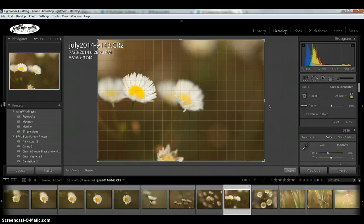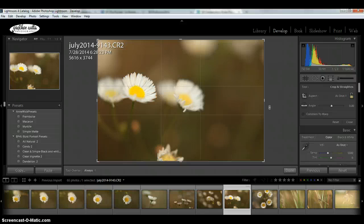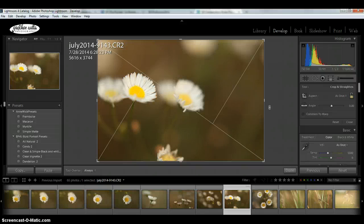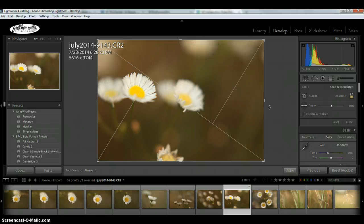And then within the compositional overlays, if you want to change the direction of any of them, like for example this one with the golden triangle, just hold down the Shift button and hit O, and it will turn it around.